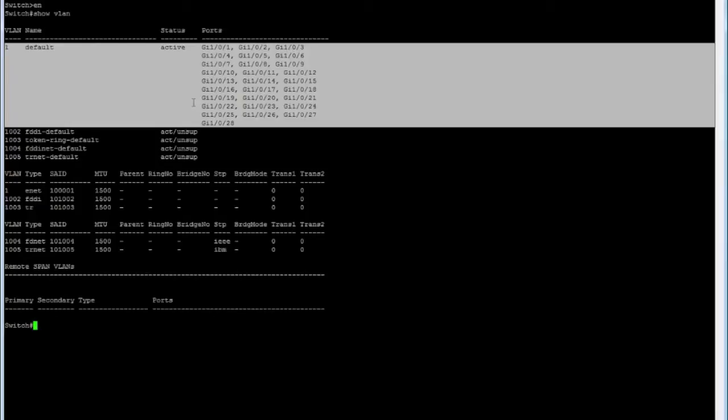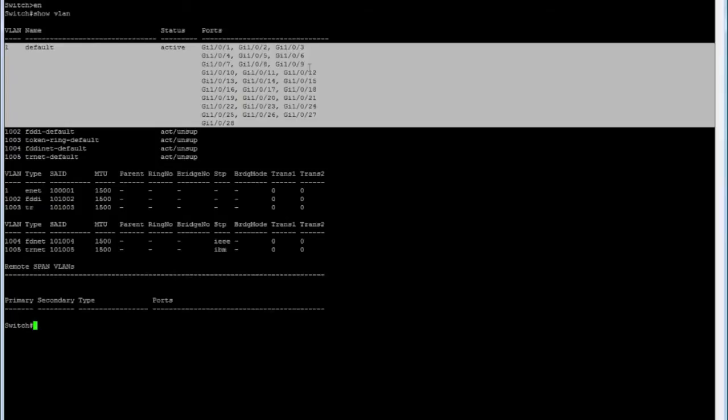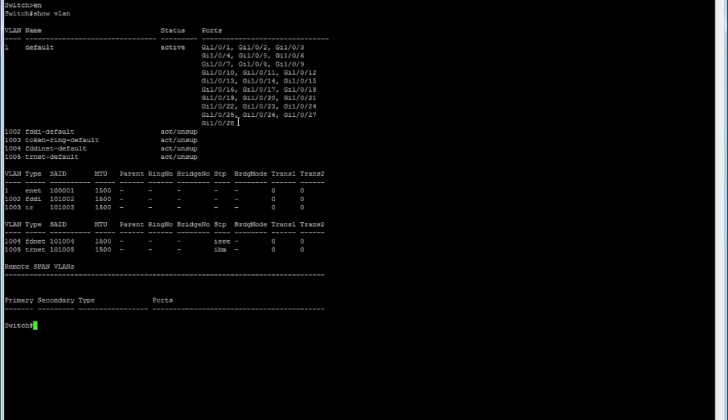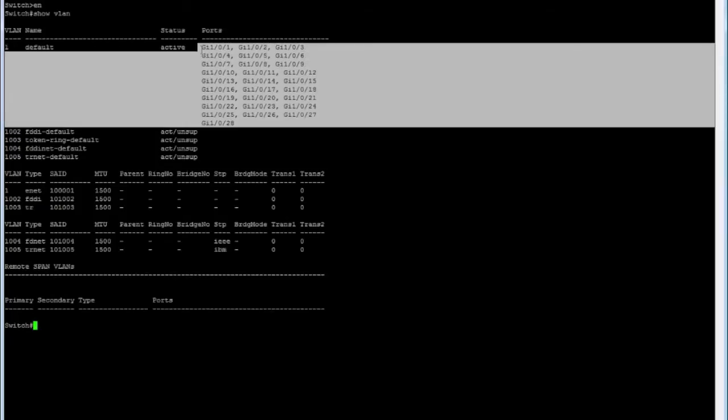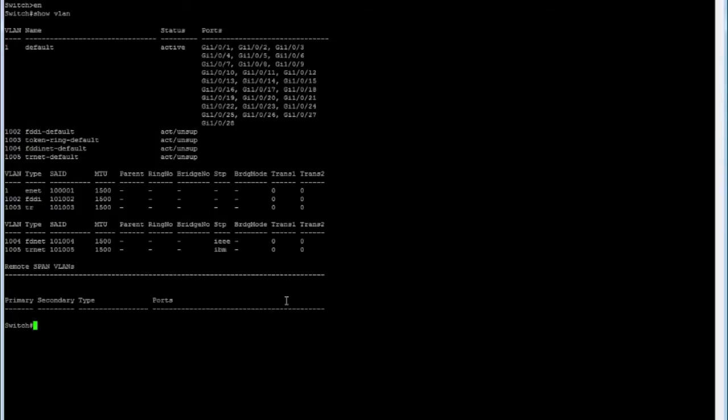But if you're in an IDF where you have two different departments being serviced, you would need to split this switch up into however many VLANs you need and then move the corresponding ports to it. That's what we'll do in our scenario.